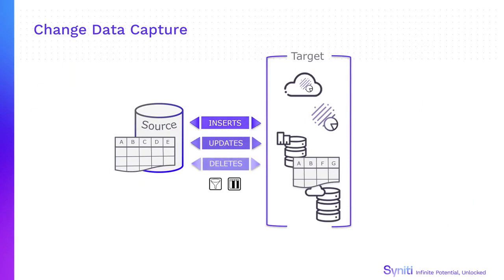Capturing only data changes on the source database, Syniti Data Replication copies the changes to the target, keeping both systems synchronized in real-time.